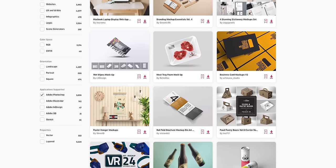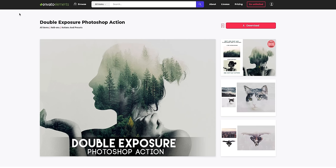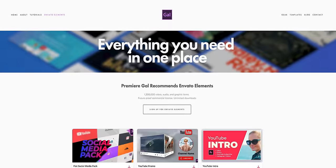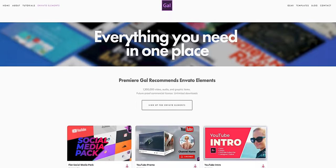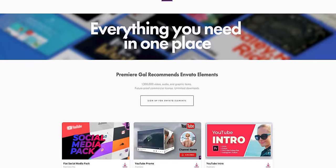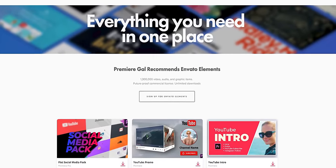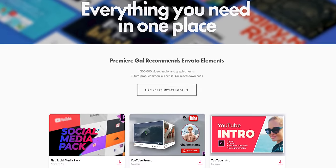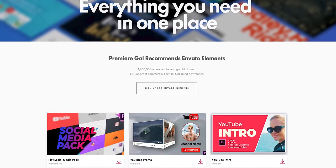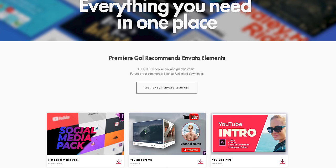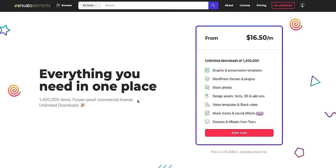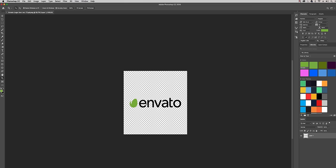They also have really cool stuff like double exposure add-ons for Photoshop. So you can just take two photos and create an instant double exposure look. If you go to premieregal.com/Envato-elements you can sign up and get unlimited downloads. You don't have to worry about downloading one asset and having it not work out because you have unlimited that you can use.